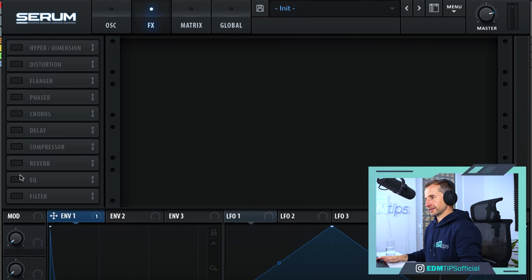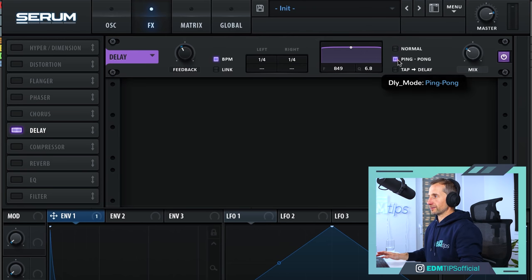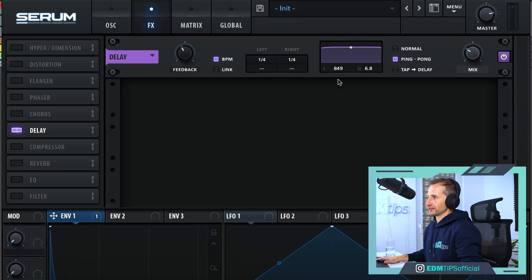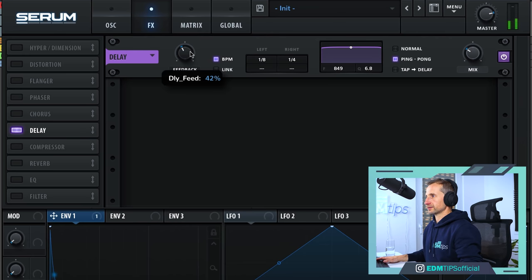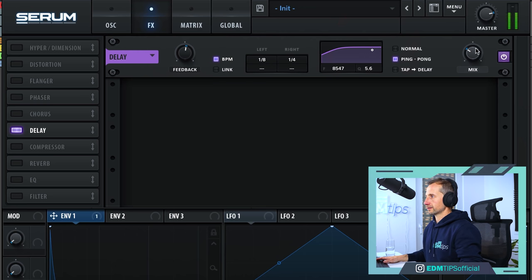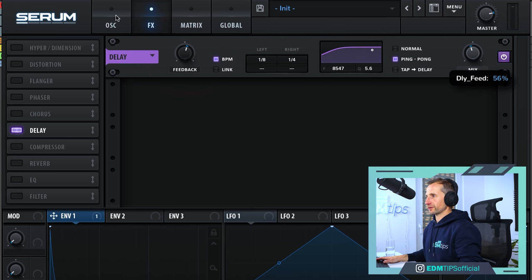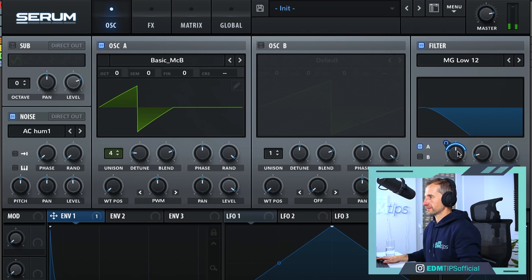Now we want to go into the effects and create some of that nice delay. I'm going to choose a multi-tap delay and a ping pong delay, so the two delay timings are different and it bounces left and right. Let's choose one eighth for the left and one quarter for the right, add some more feedback, and take out some of the low end in the delayed signal. Then we'll open up that filter slightly.